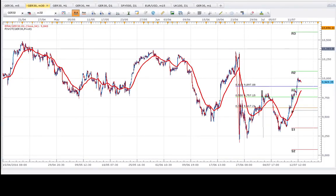Hello guys, it's Chris from daxtrader.co.uk and we're going to take a look at the DAX technical analysis for the 13th of July and take a quick replay for yesterday the 12th.